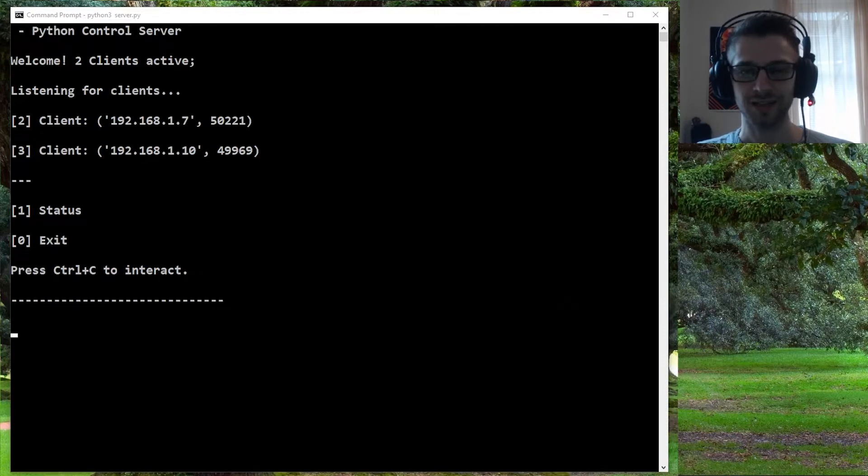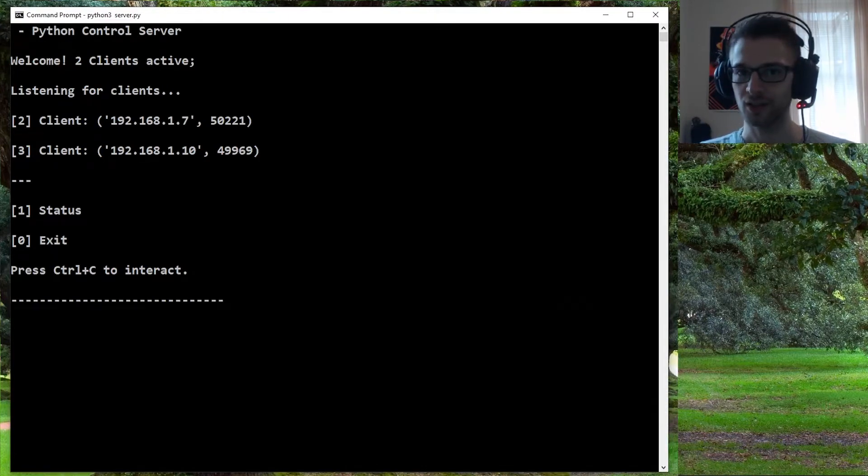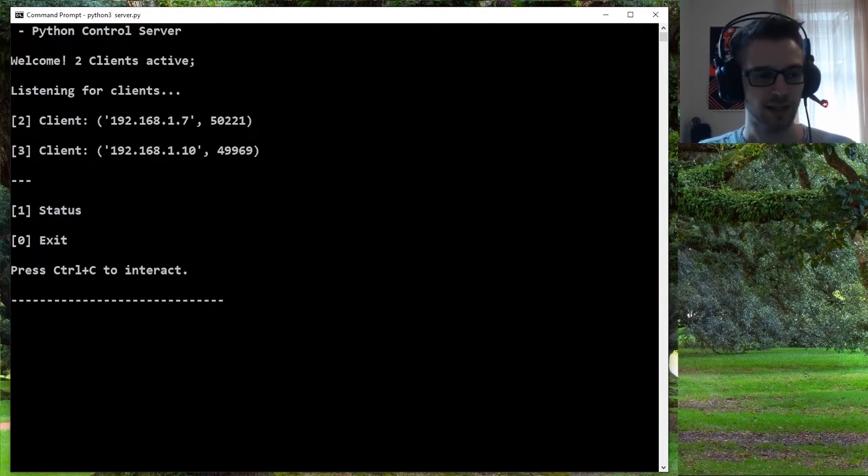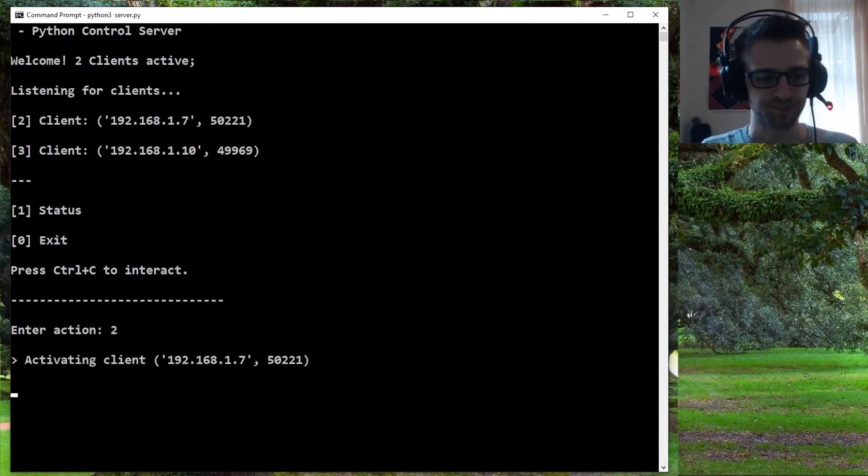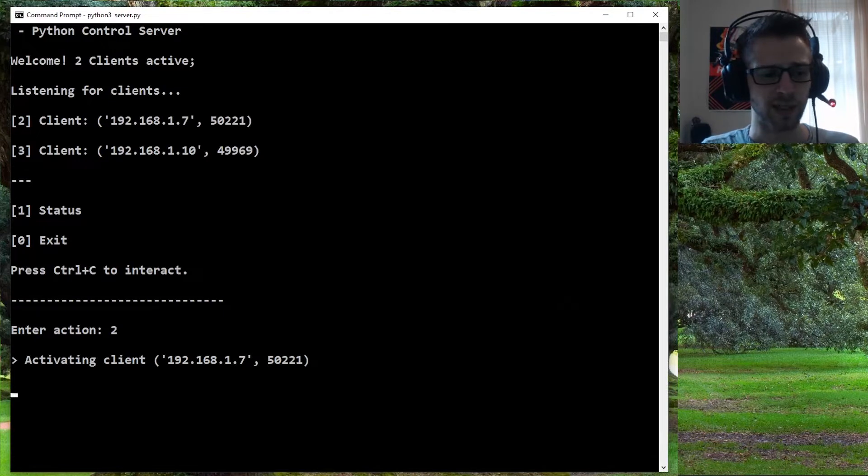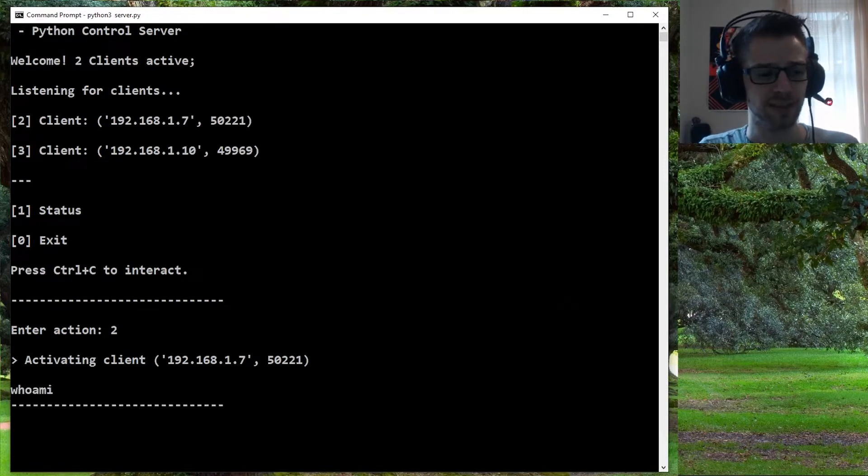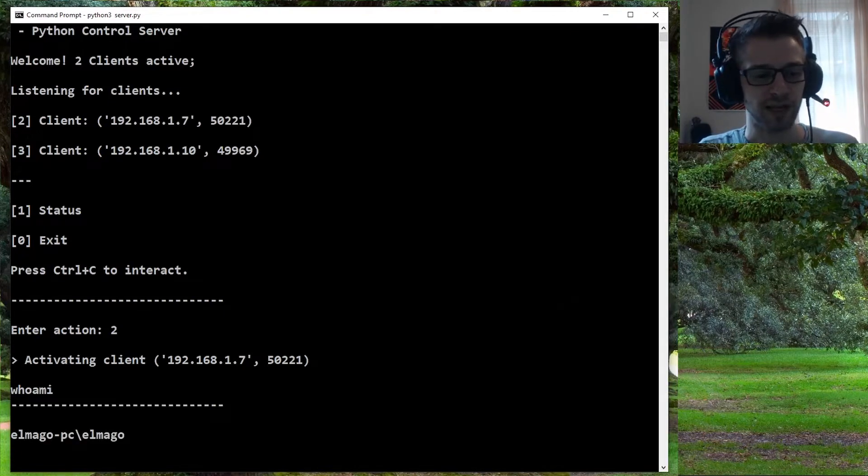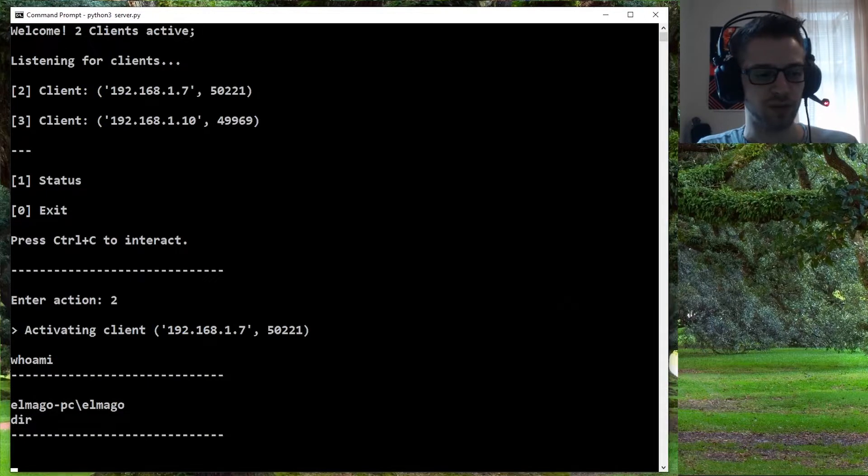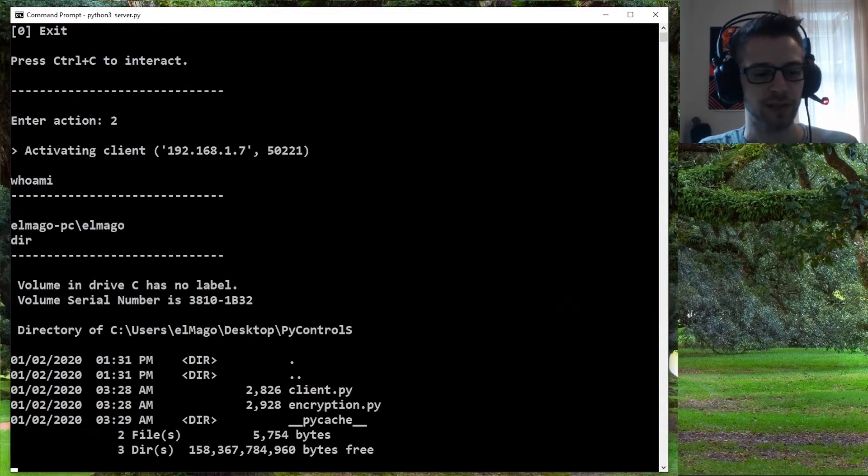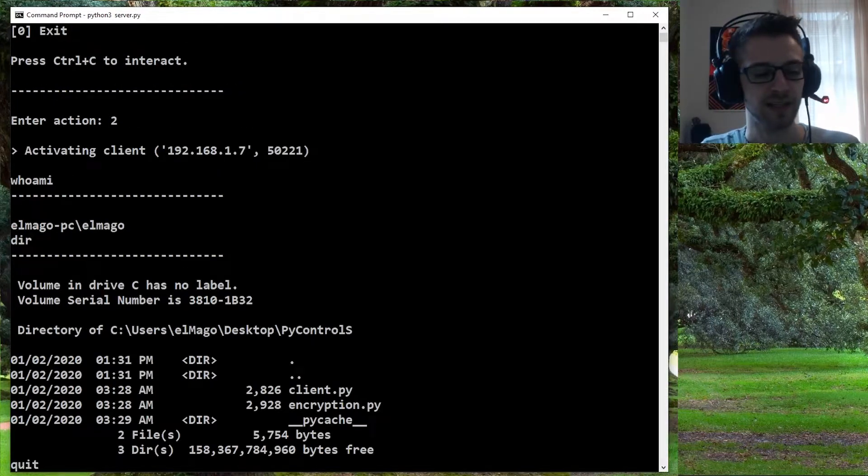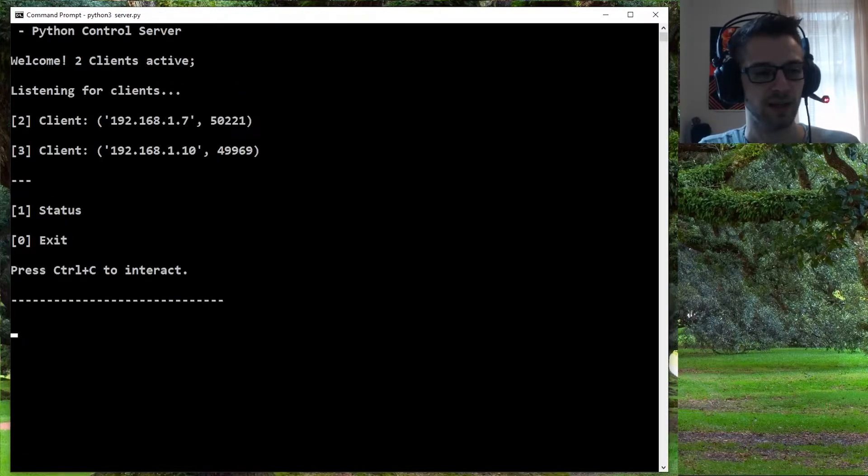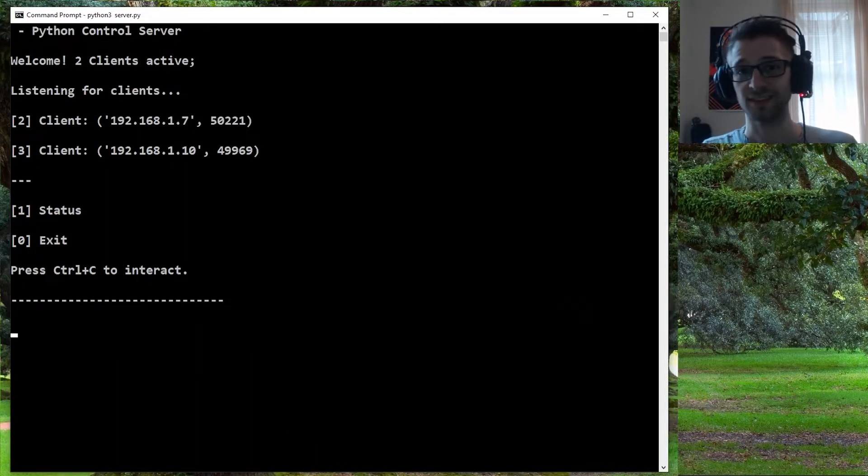That is very good because it means we can, let's say, activate client number two here and we can send a few commands. There we go, we get a reply. Do a directory command. Now let's say we want to quit from this client. Go ahead and do a quit. You can see they're still connected because they each have their own individual thread.